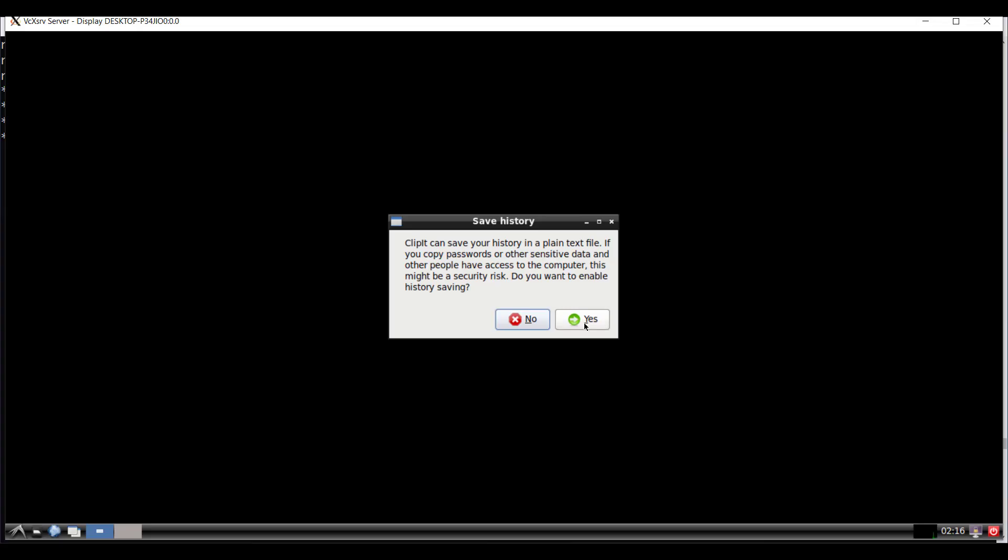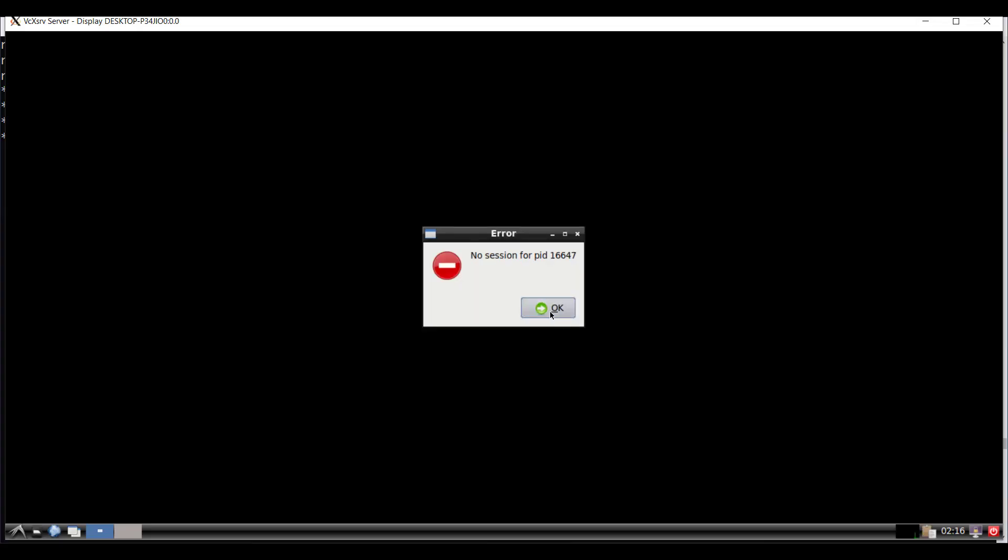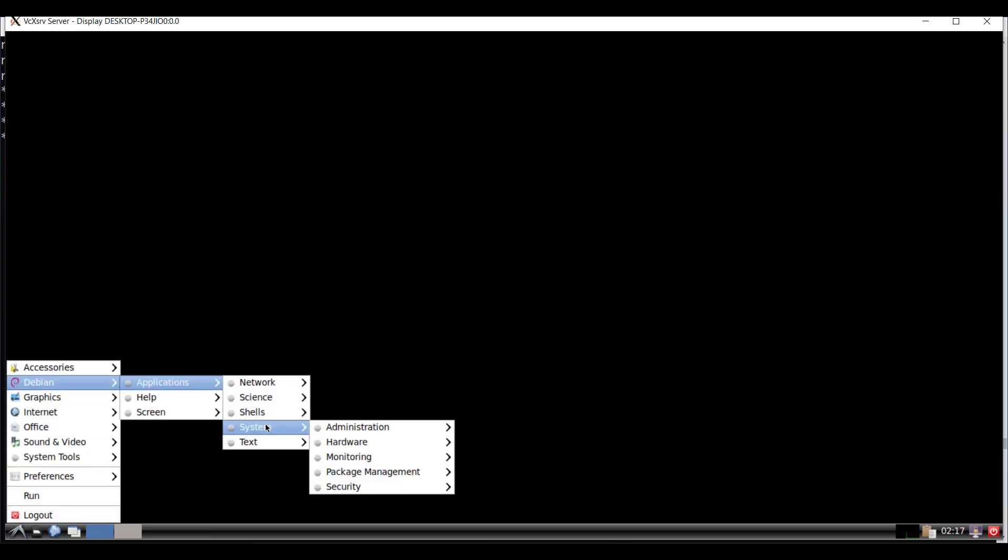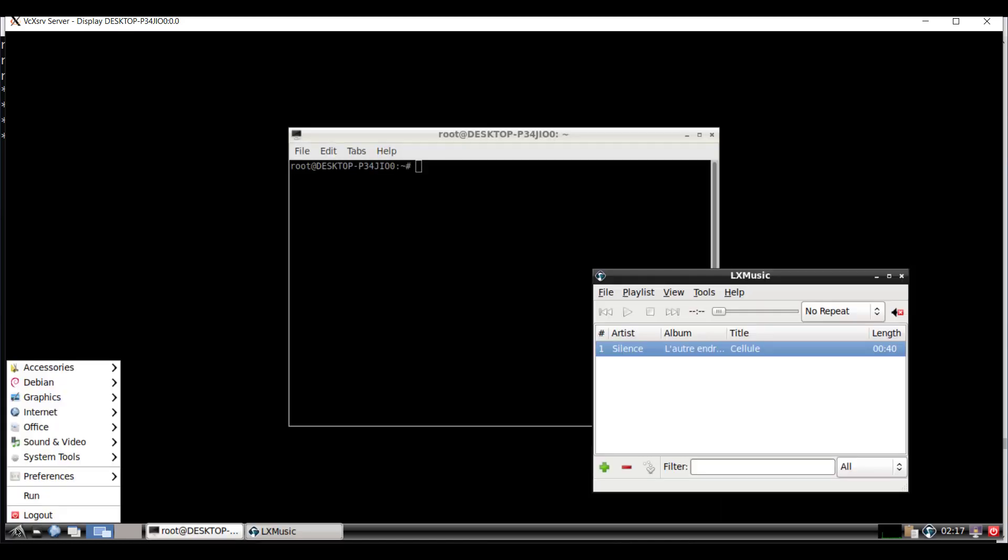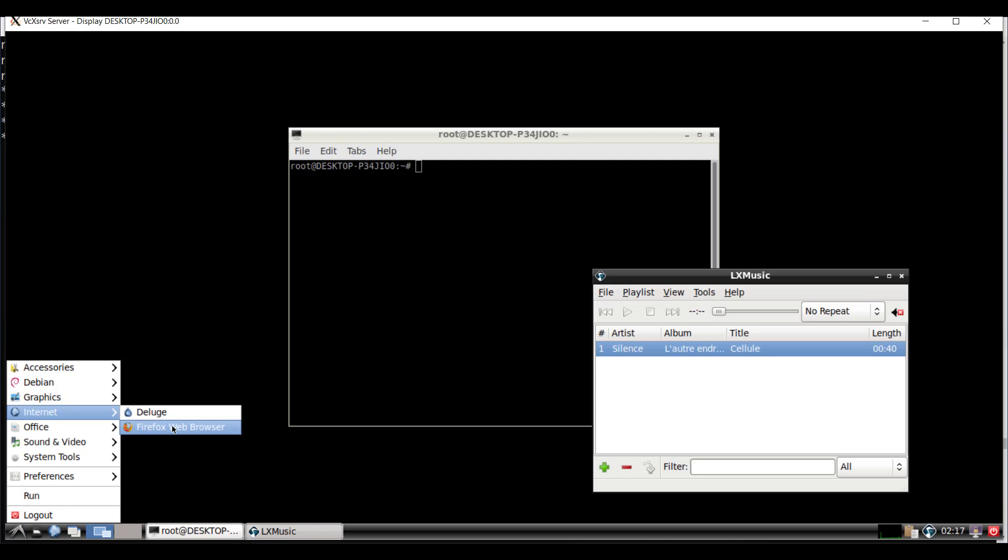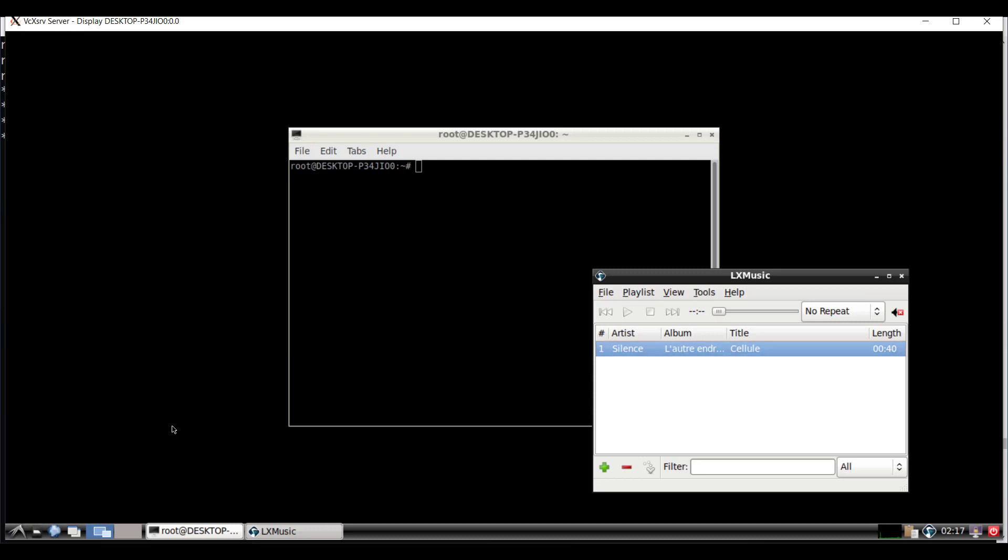That will start the LXDE desktop in its full glory. You can access any of the Linux desktop applications from the start menu button. I will start the terminal and I will also start Firefox web browser and any other applications that is available.